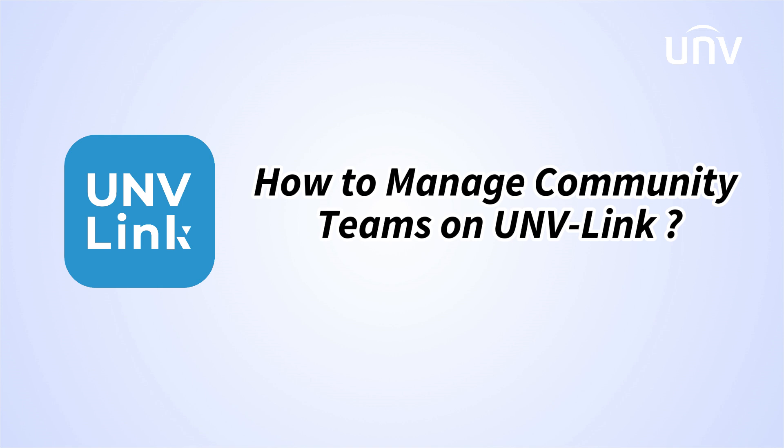Welcome to the how-to series. In this episode, we'll be discussing how to manage community teams on UNV-Link. Let's get started.